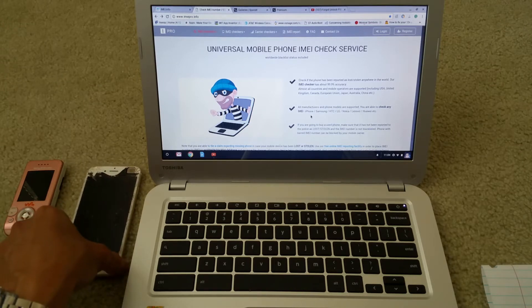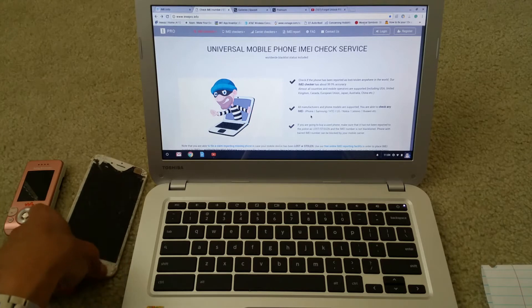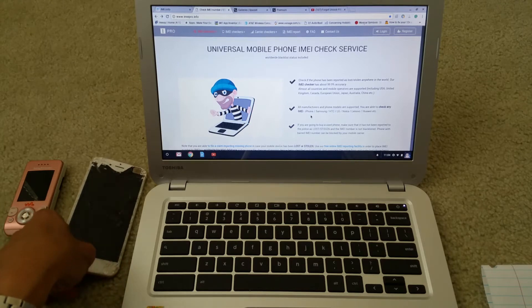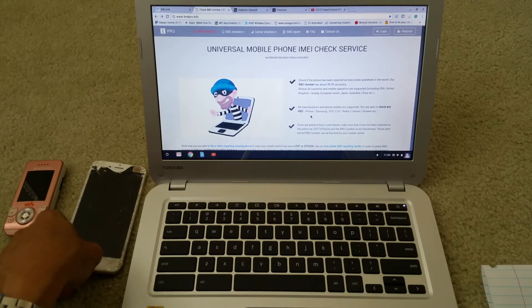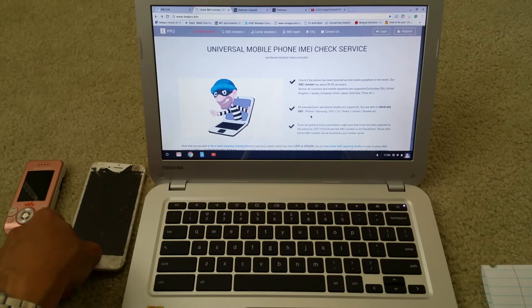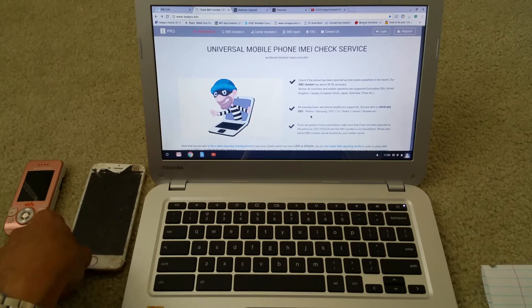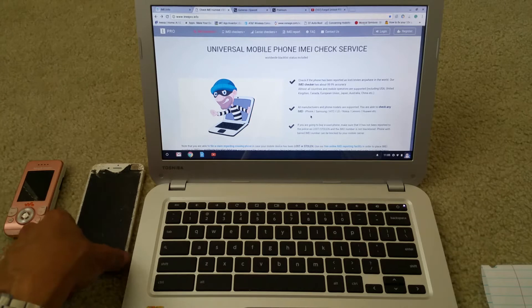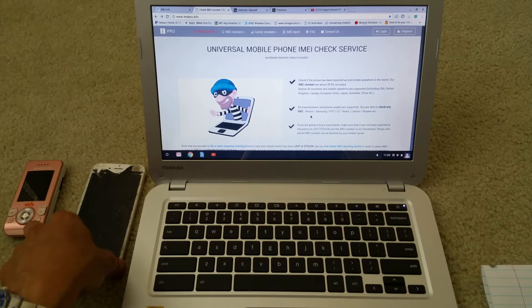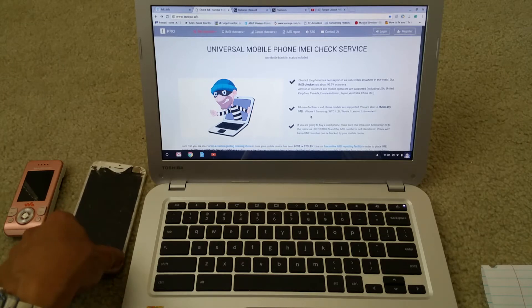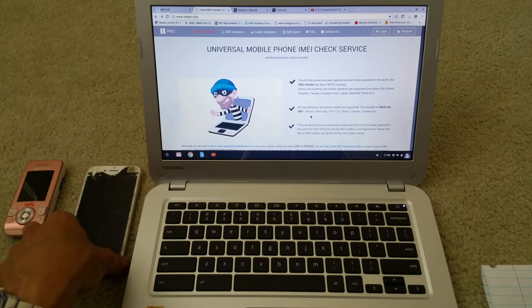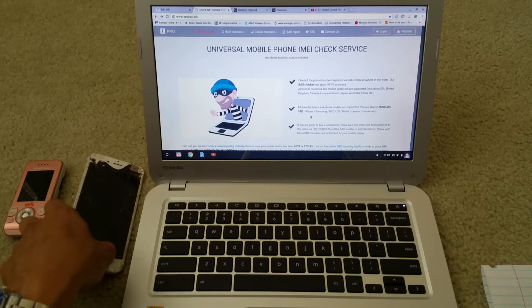Supported phones include iPhone, Samsung, HTC, LG, Nokia, Lenovo, Huawei, and etc. This IMEI checker has about 99.9% accuracy.